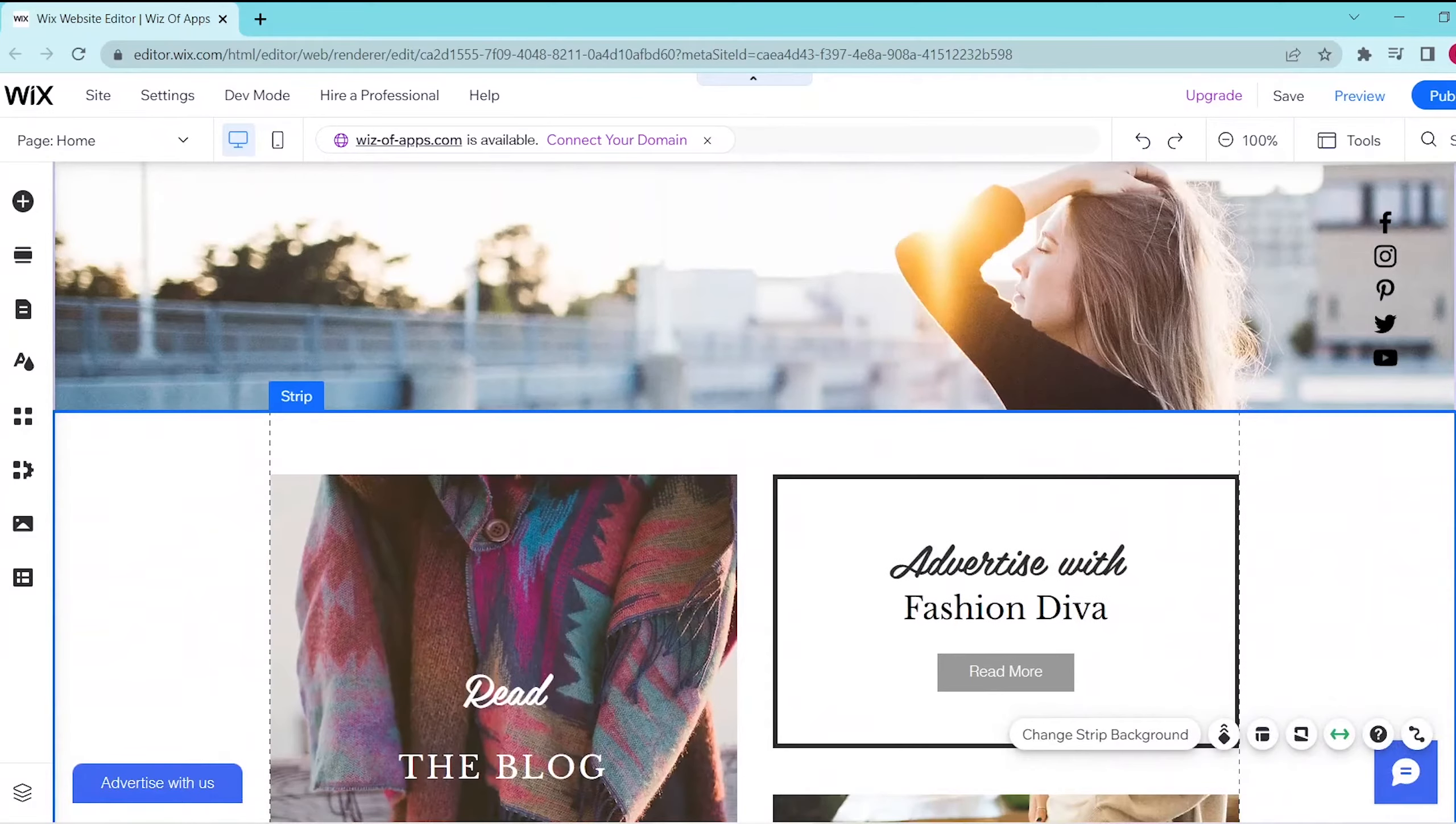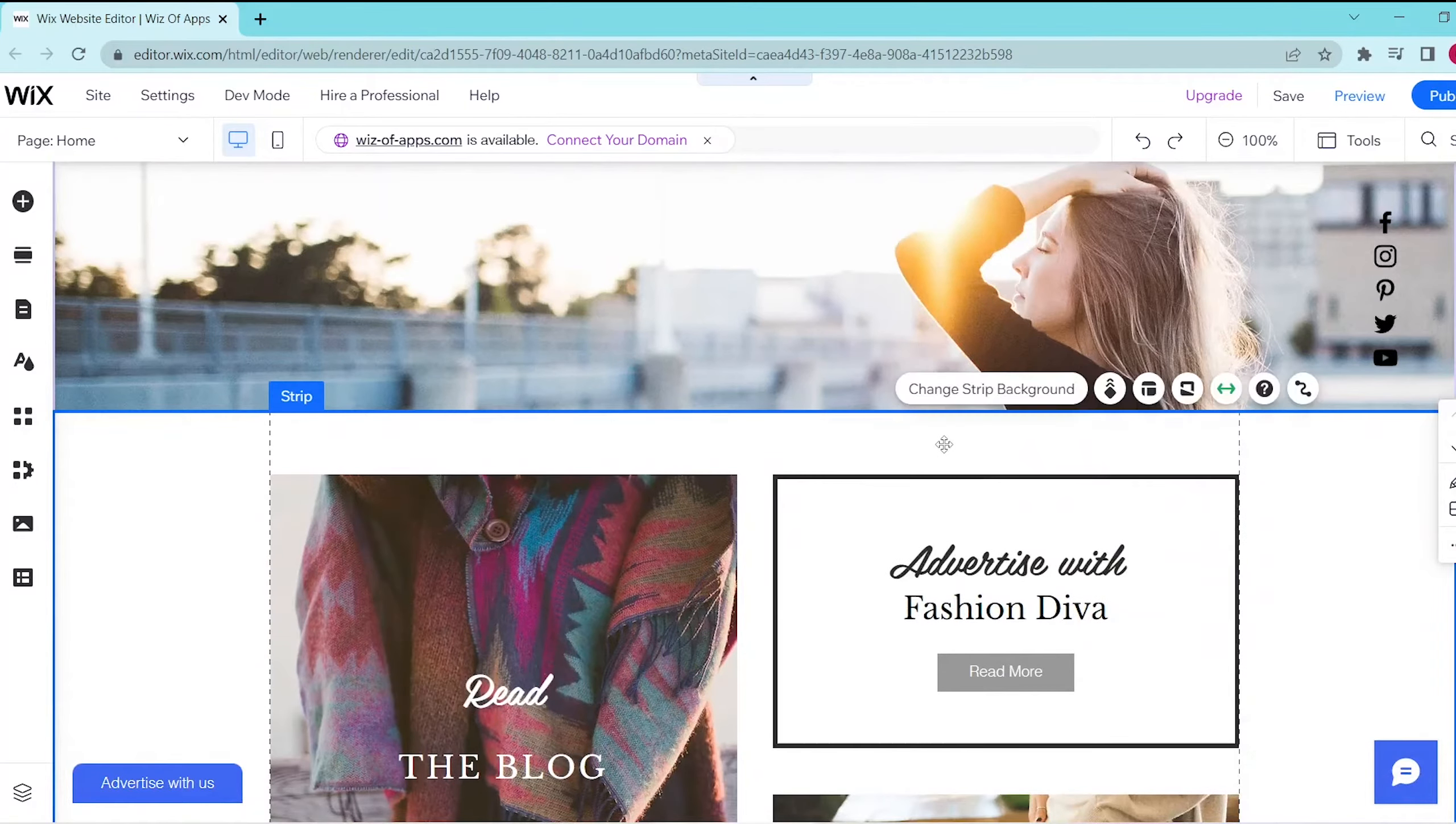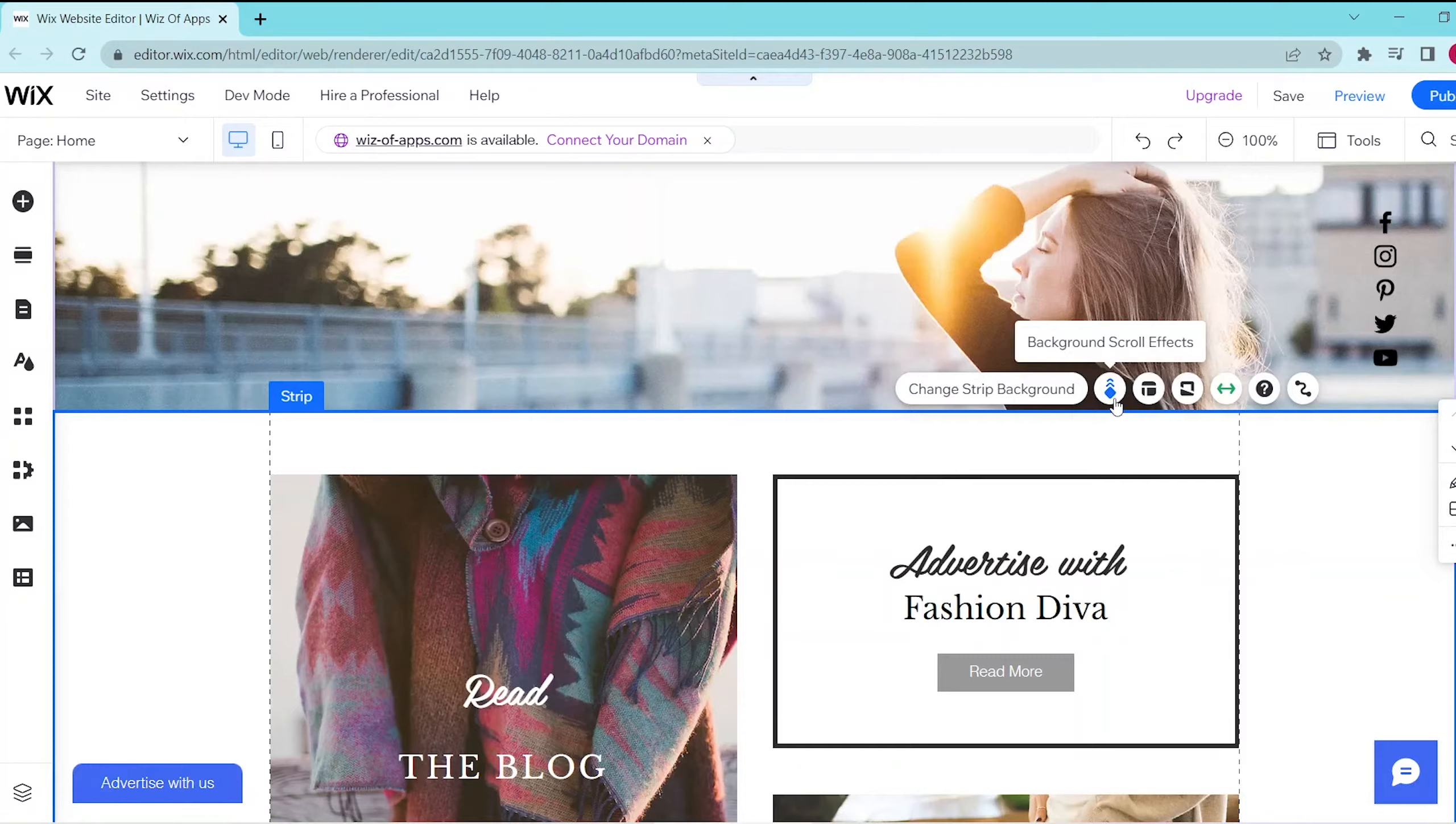Then, you can click anywhere in the strip and then next to the change strip background button, select the background scroll effects button which looks something like this.